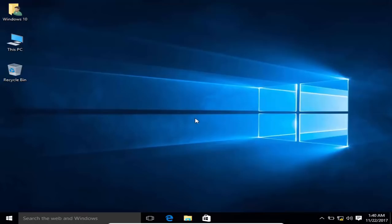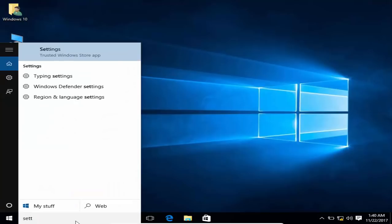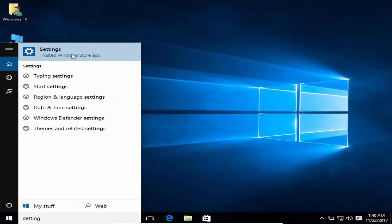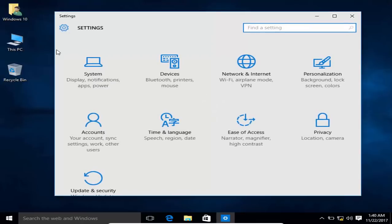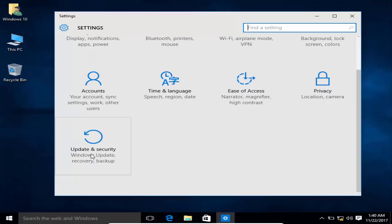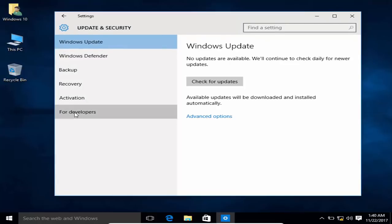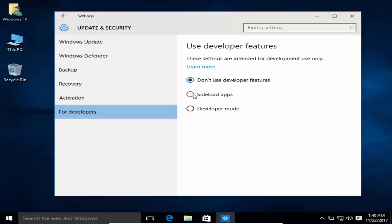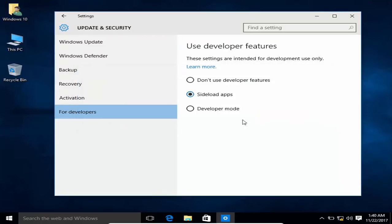To enable app sideloading, go to Settings, then go to Update and Security, find the Developer options, and click 'Sideload apps' to enable it.